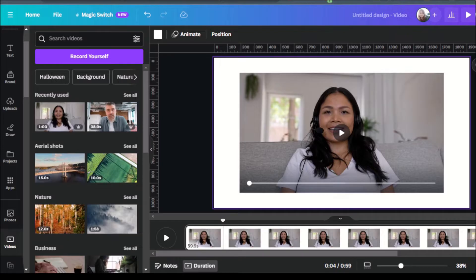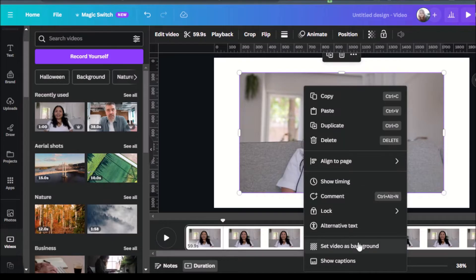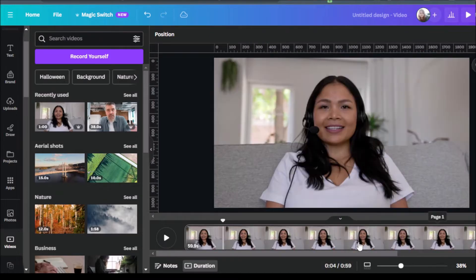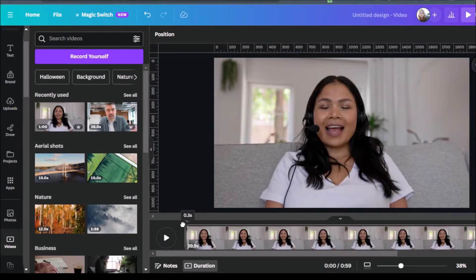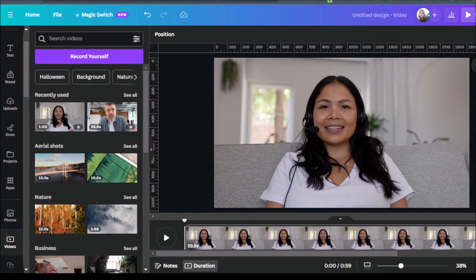So what we want to do is we want to take a still shot from this video. So in order to do that, let's set this video as the background of the canvas that we're working on.